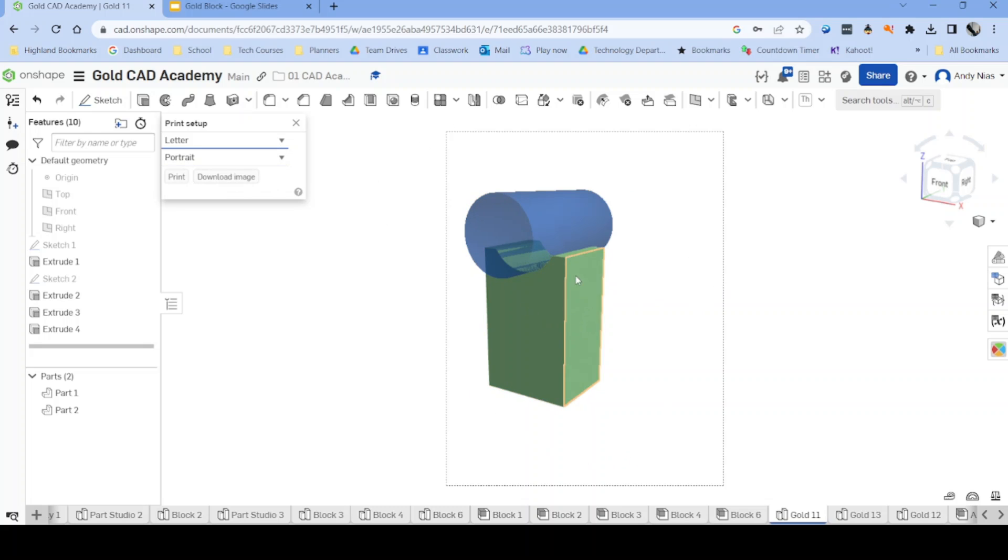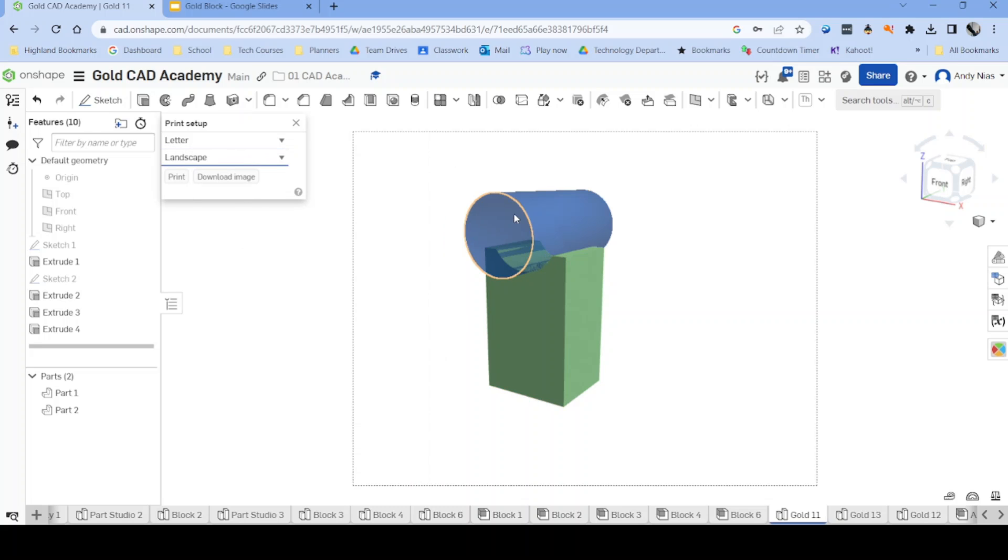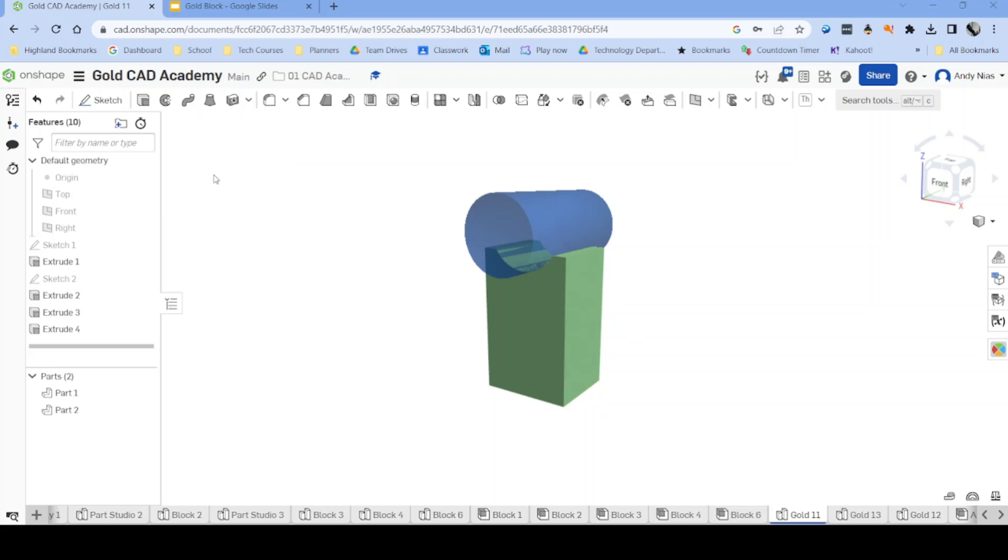If you need to move it or you could change your orientation, whatever you need to do. Once you're happy, download. This is going to download as a PNG, which means it's going to record the transparent parts of our model. So now that's downloaded.